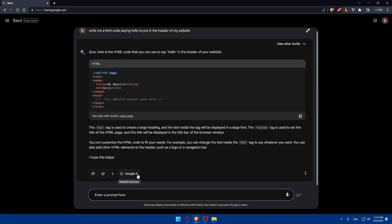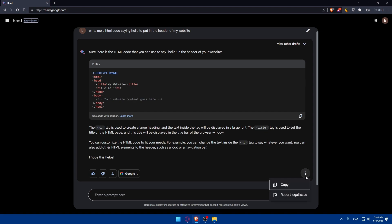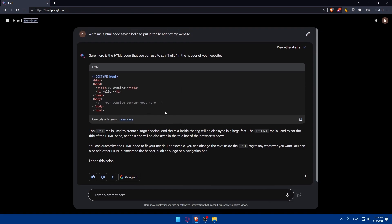You can even export this response as an example and you can even google it and see if it's like true if it's relevant or it's just inaccurate. You can simply go and try it on your website. If you look at these three dots you can simply report any legal issues or copy the answer.